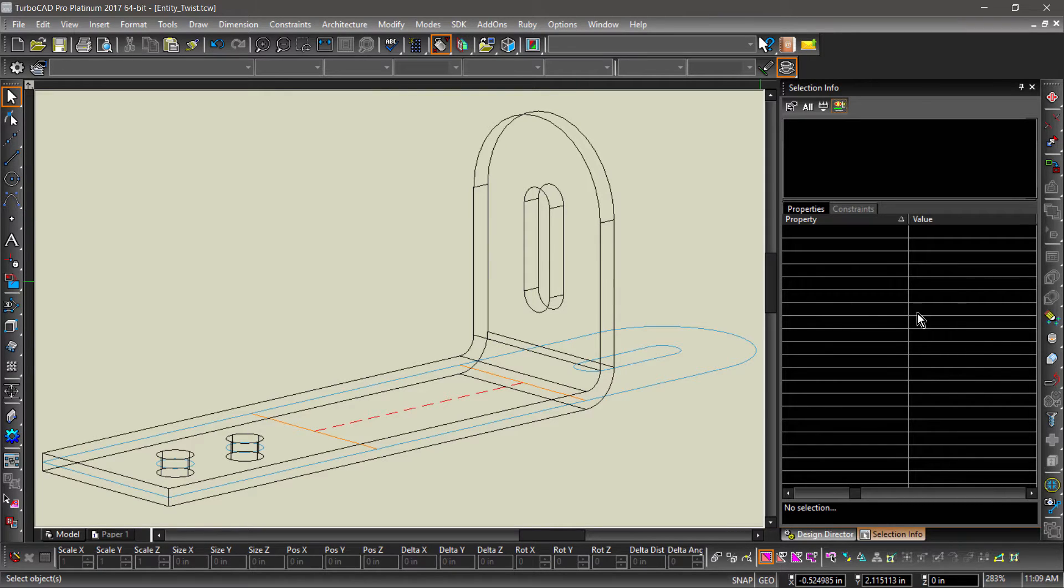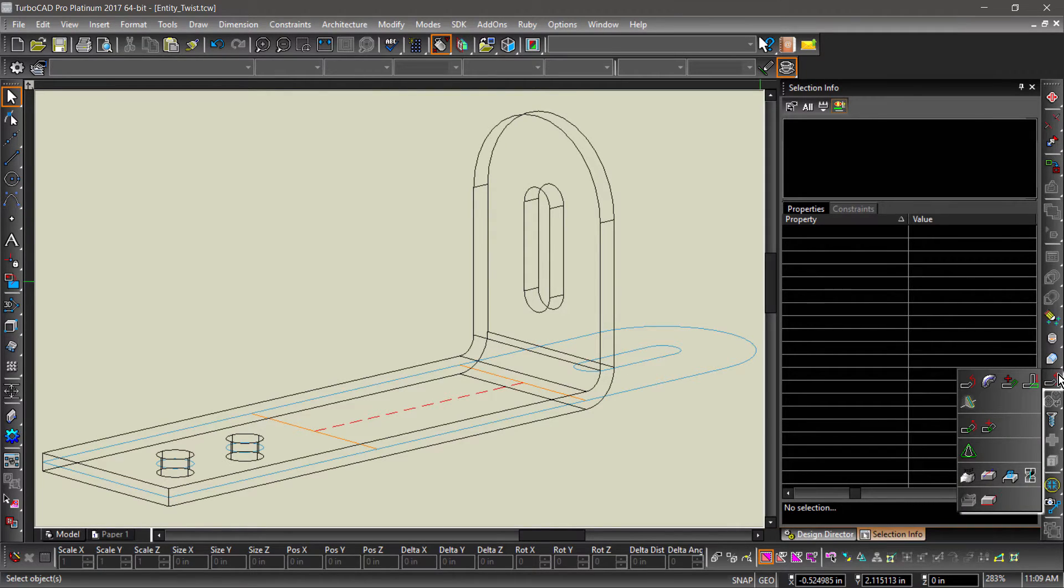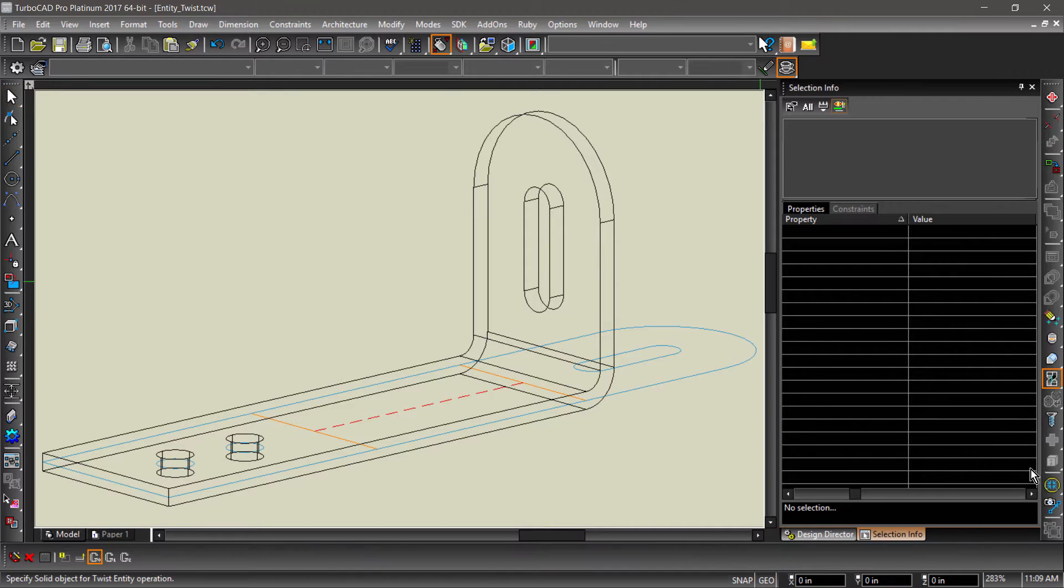Start by choosing Entity Twist from the Modify toolbar. Then select the entity you would like to twist.